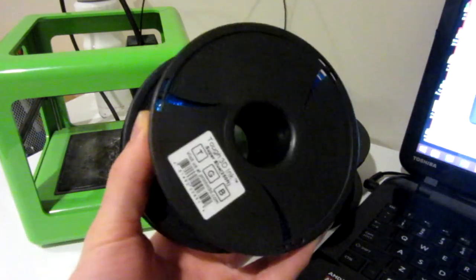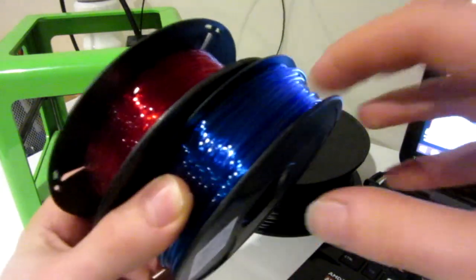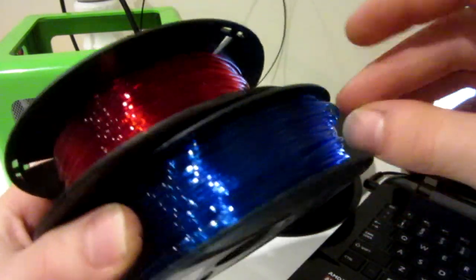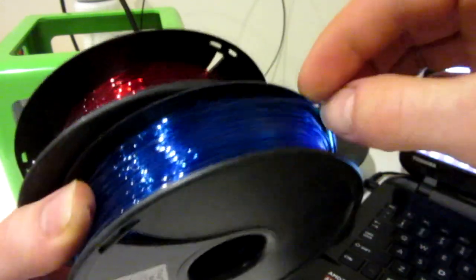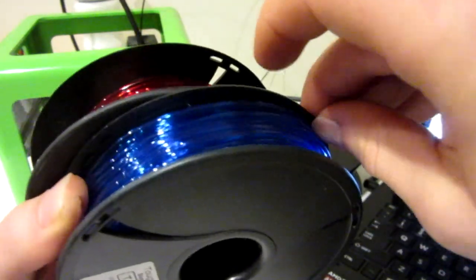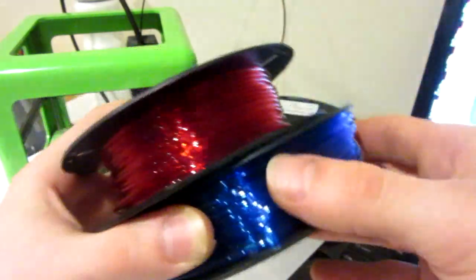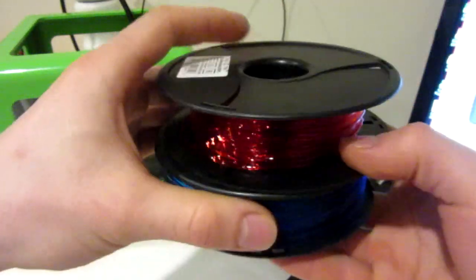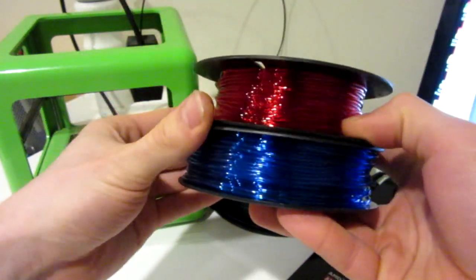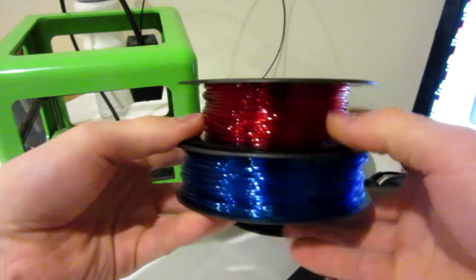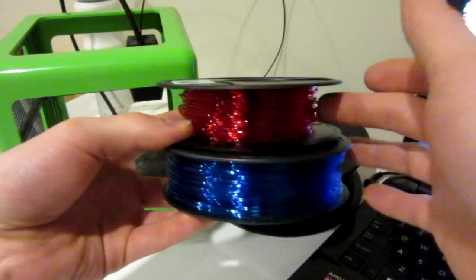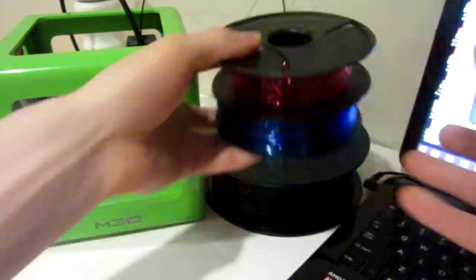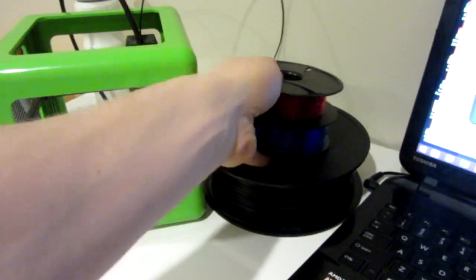These are made by M3D, and they're actually flexible. So feel free to comment down below on some items that you might want to see made that are actually flexible, because these blue and red filaments can do just that.